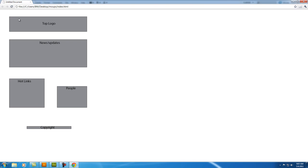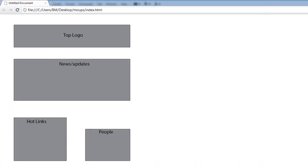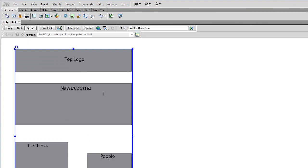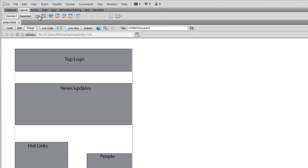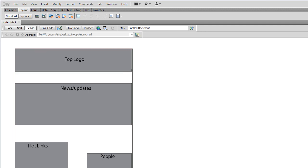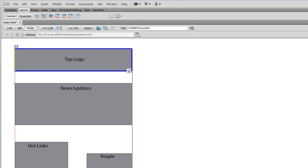Now we're going to place a top logo, news, updates, hot links, people, and copyright. So now that we have our mockup and the page done, we're going to do the same thing. I'd rather like to use AP Divs, we're going to draw an AP Div right above that, and there you go. And now we can place that image, or whatever you're working with, right there.